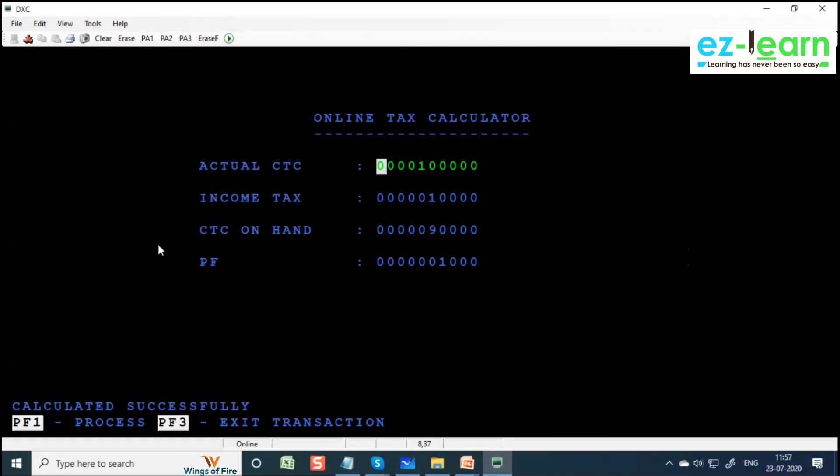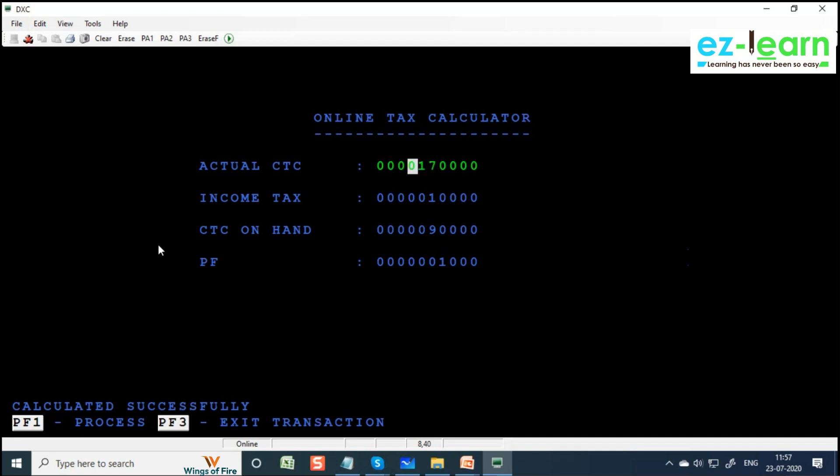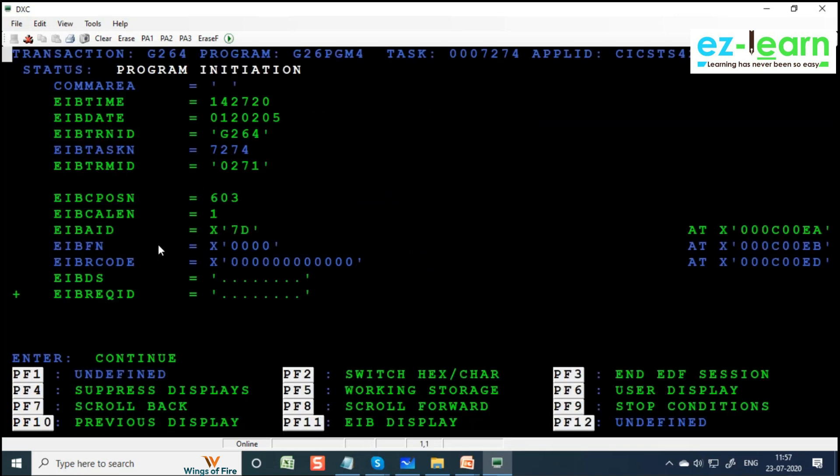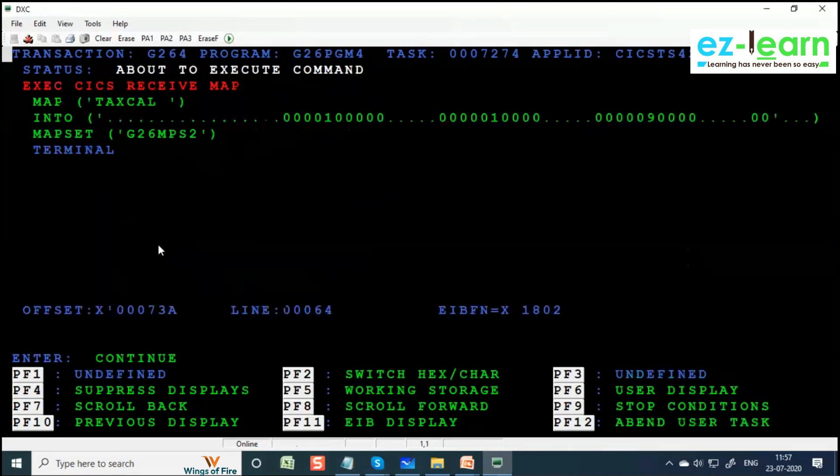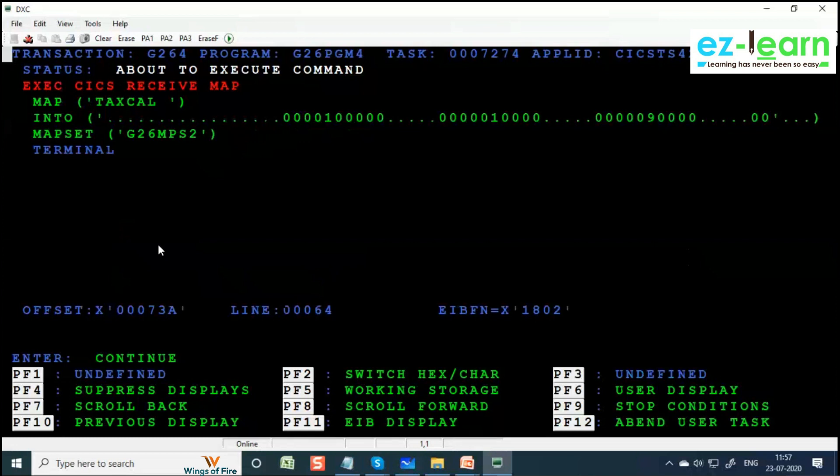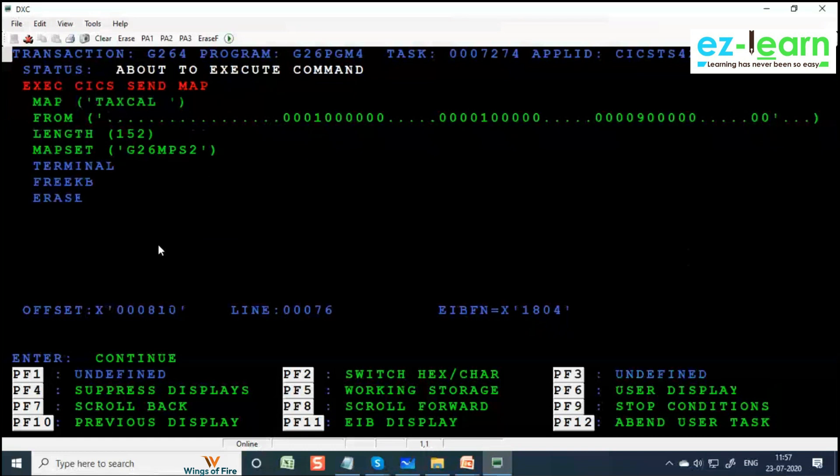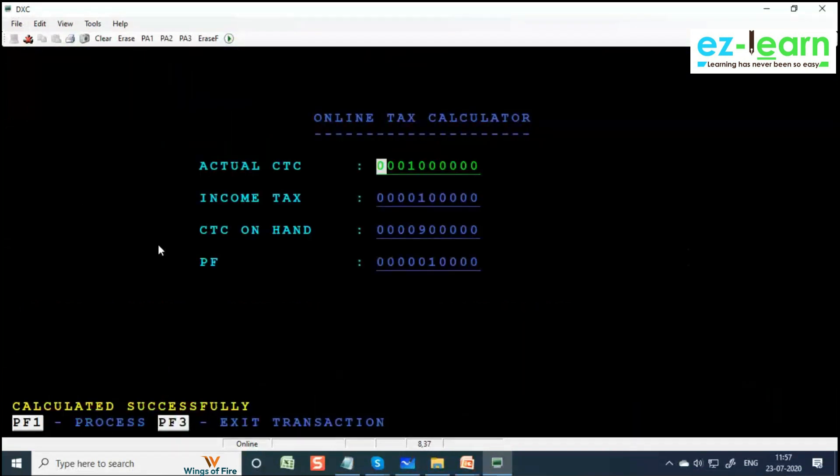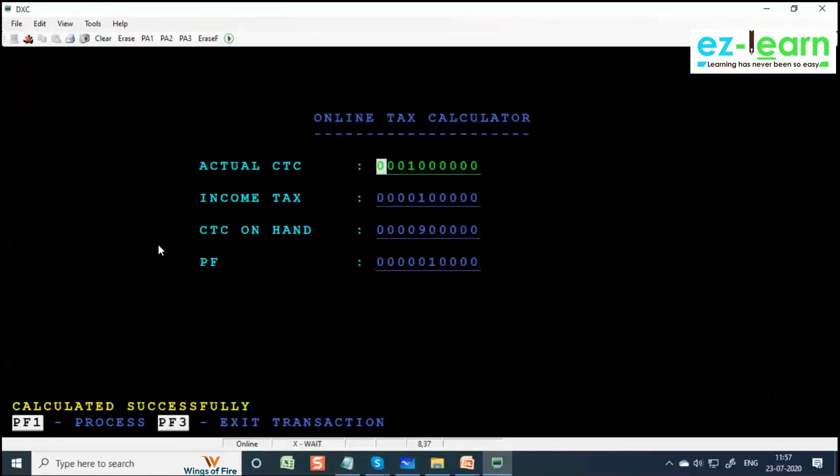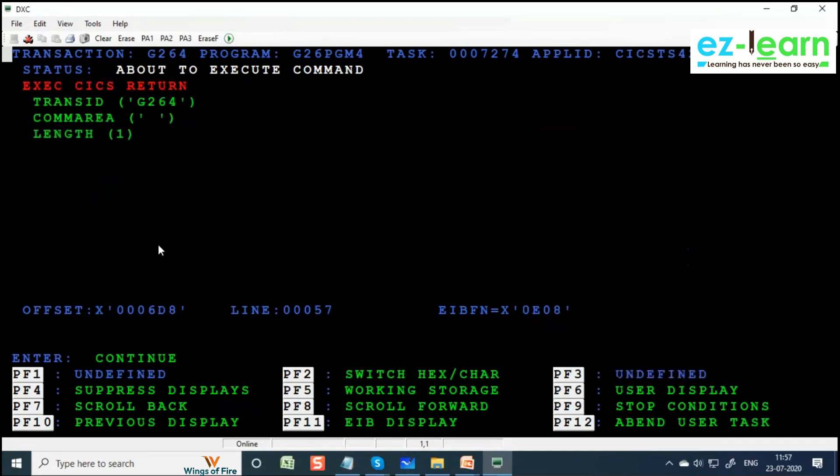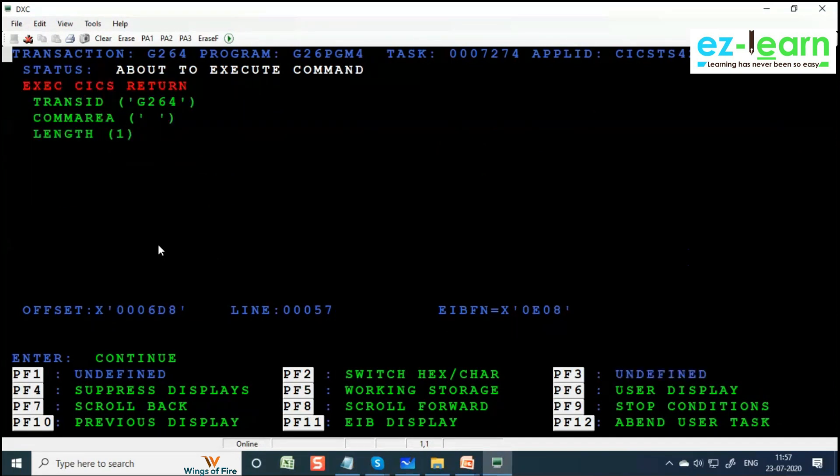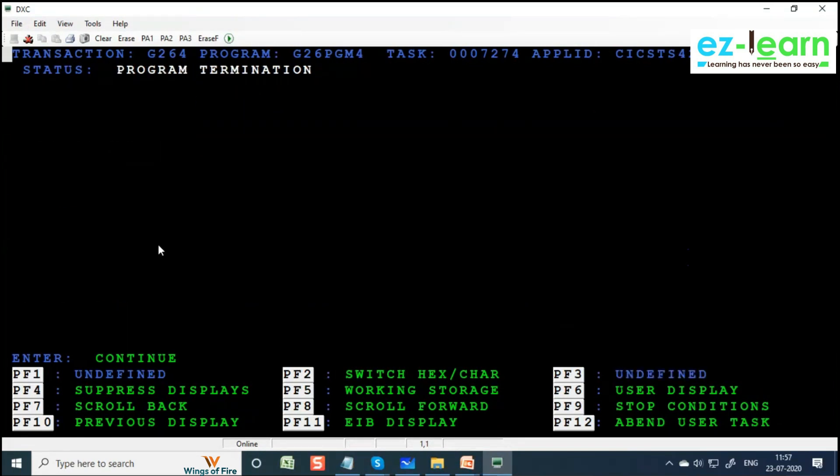Third iteration. I will make 10 lakhs. Again, EIBCALEN is one. This is third iteration, it's a new task ID - 7274. RECEIVE. Command execution complete. SEND MAP. Send. Again press Enter. SEND MAP is complete. About to execute. RETURN command. Program termination. Task termination.